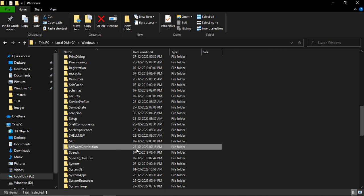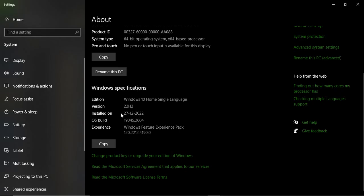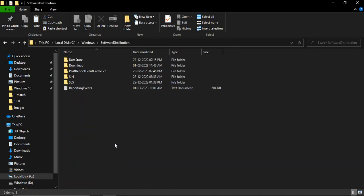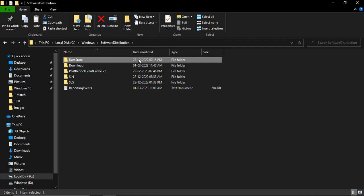The 'Installed on' date is 27 December and the Software Distribution 'Date Modified' is also 27 December. If you open it up, you'll find a file or folder that is dated as 27 December. So that means your updates have been installed. Now what you need to do is...